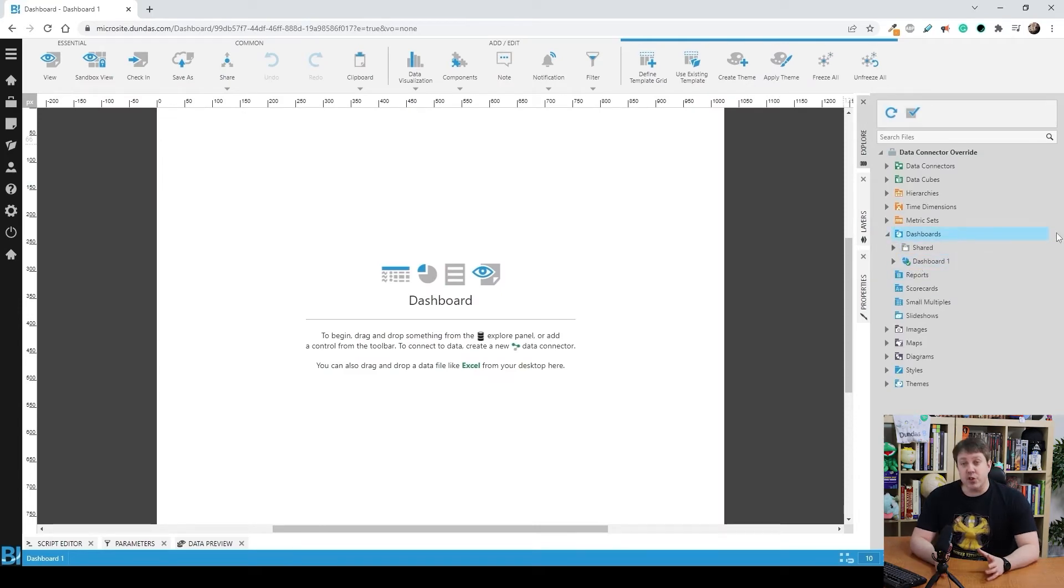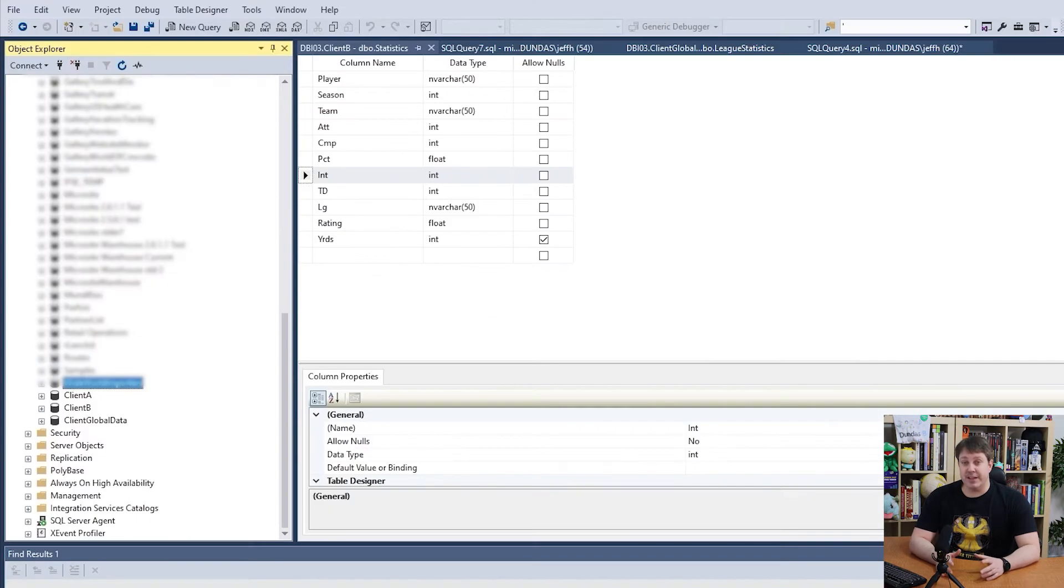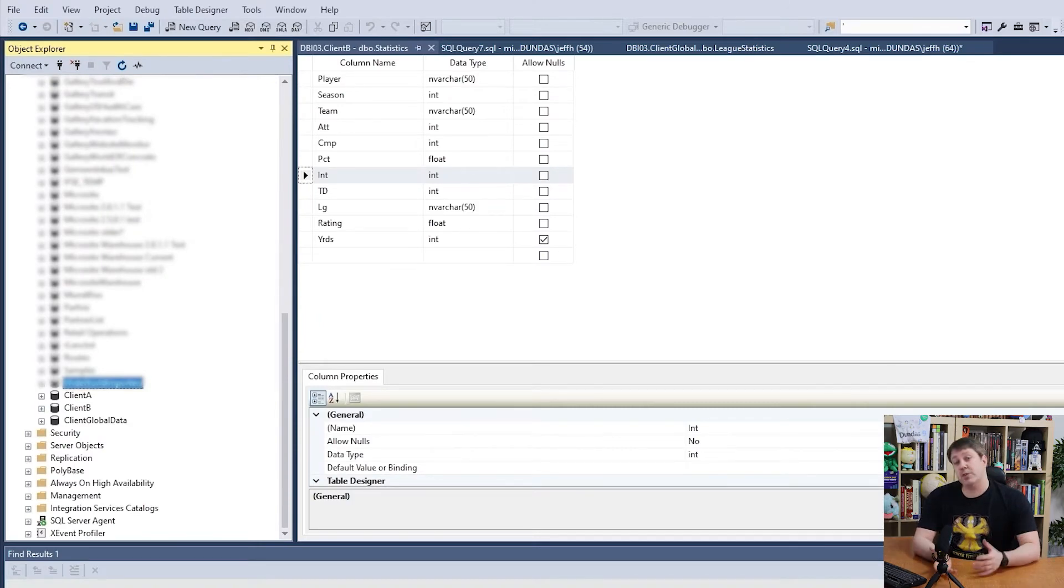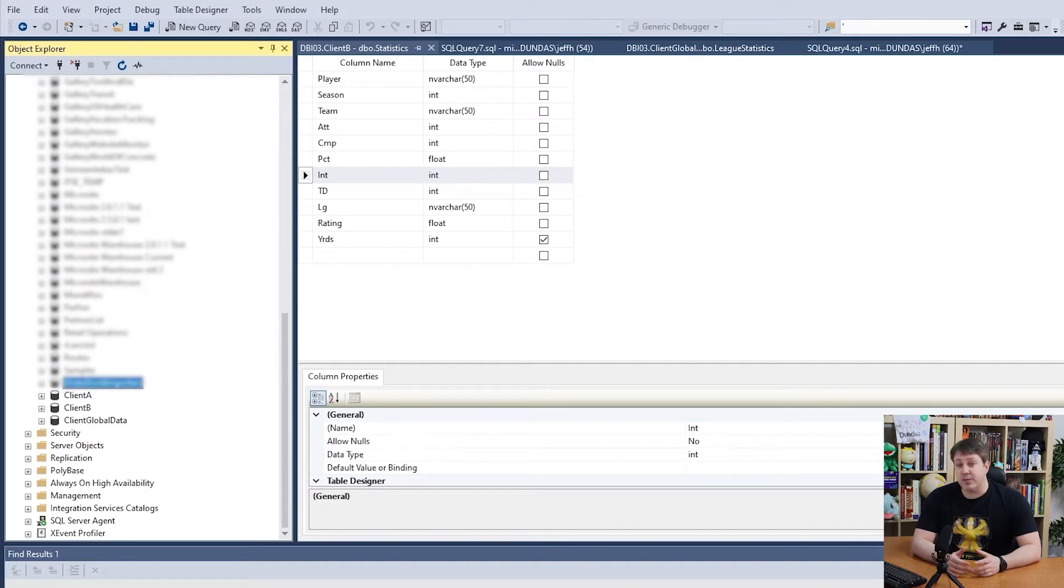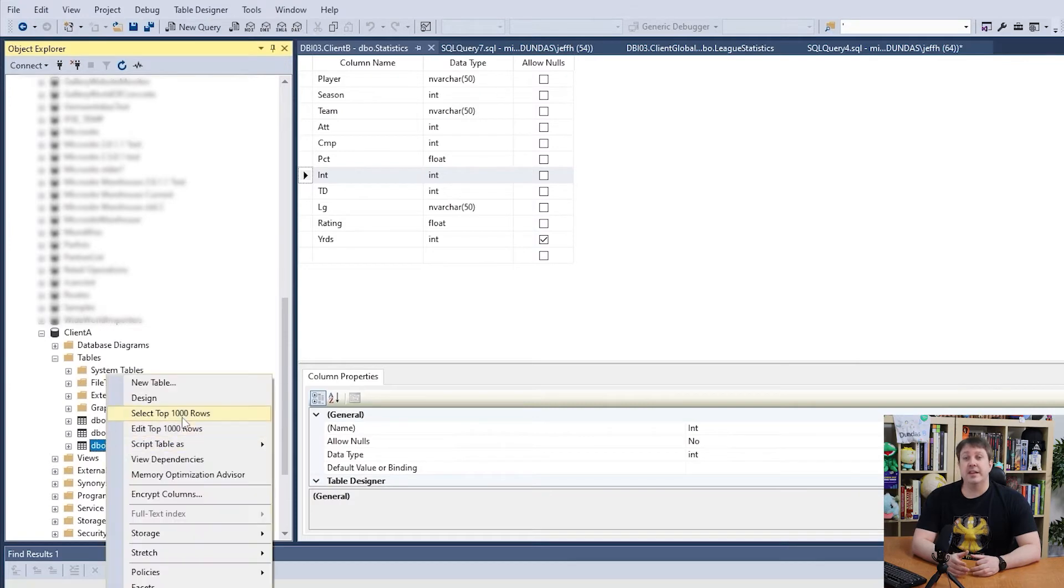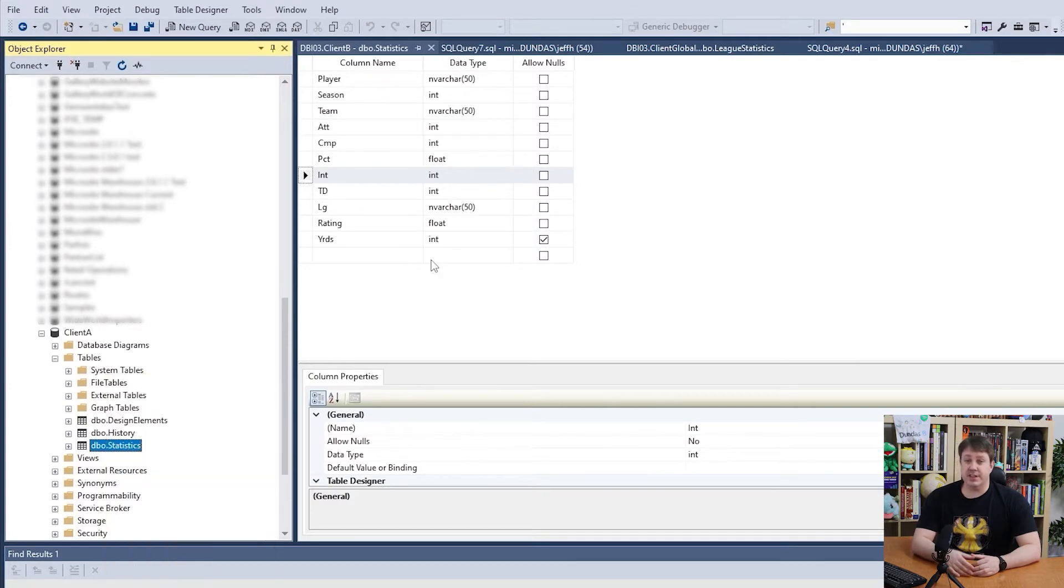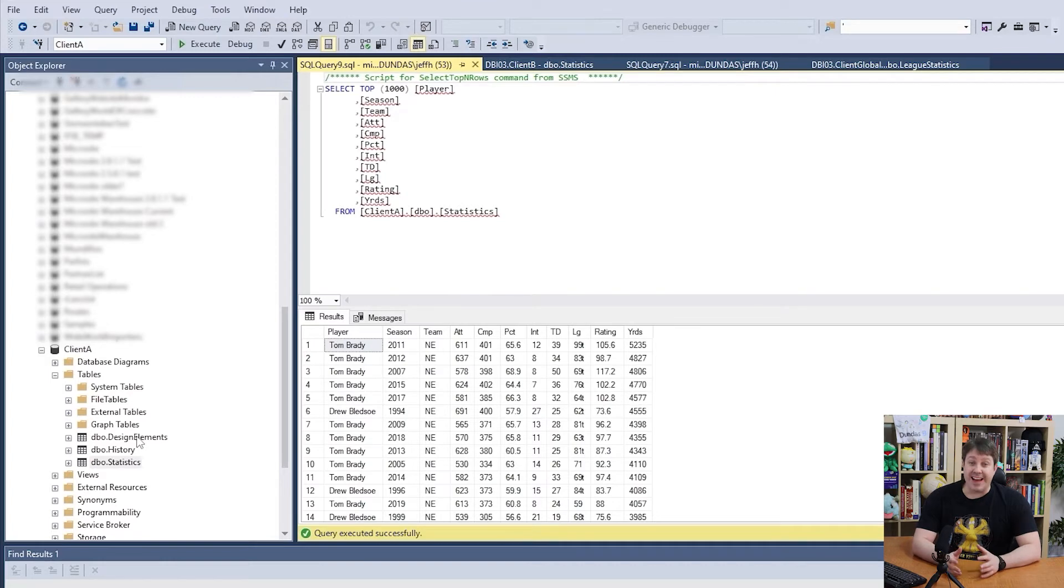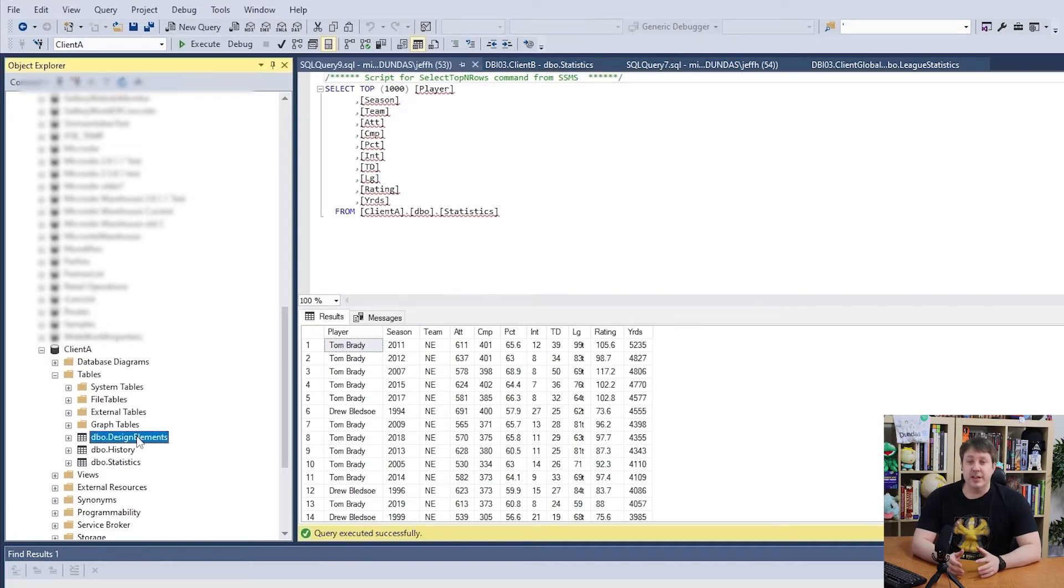So let me actually show you what's going on in the database behind the scenes. Here you can see that we have two separate databases, one for client A, one for client B. Now, the data that I'm showing is actually football statistics. So first of all, I've got a statistics table. In this case, you can see all of the information that I want to show.